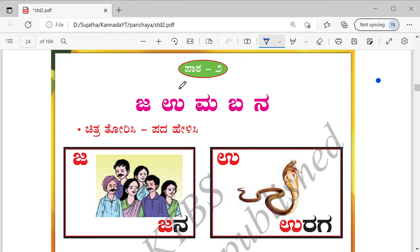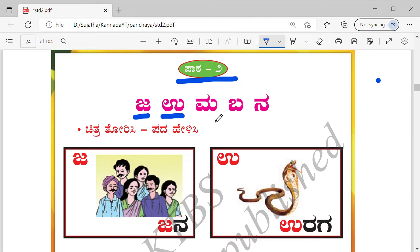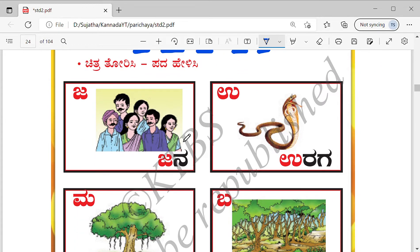Before starting lesson two, you should know how to write and identify some words starting from Ragasada A. We will be using some of those letters — Ragasada A — in the words in this lesson. Repeat after me: U, Ma, B, Na. Chitra Torisi Padaheli — show the picture and tell the word.